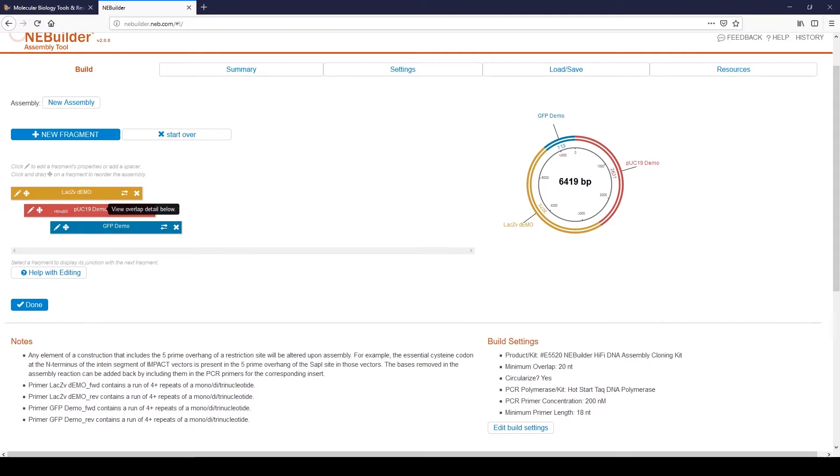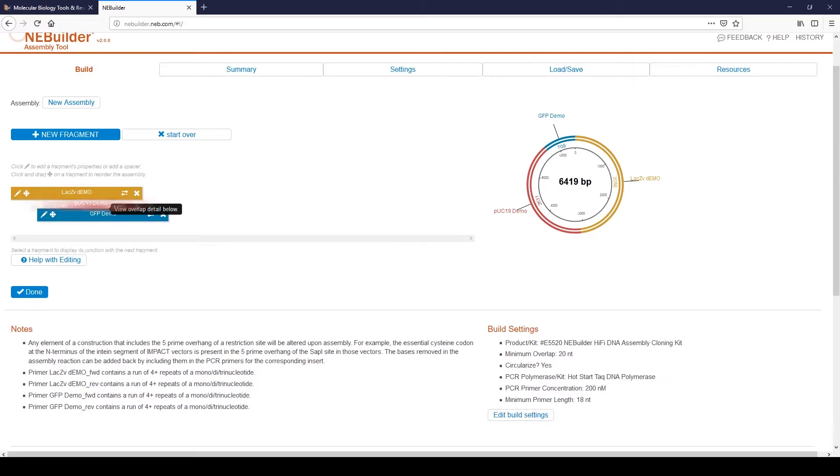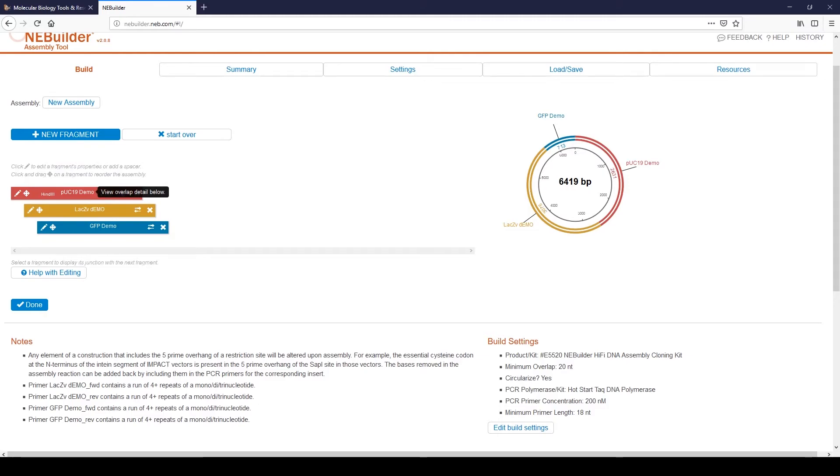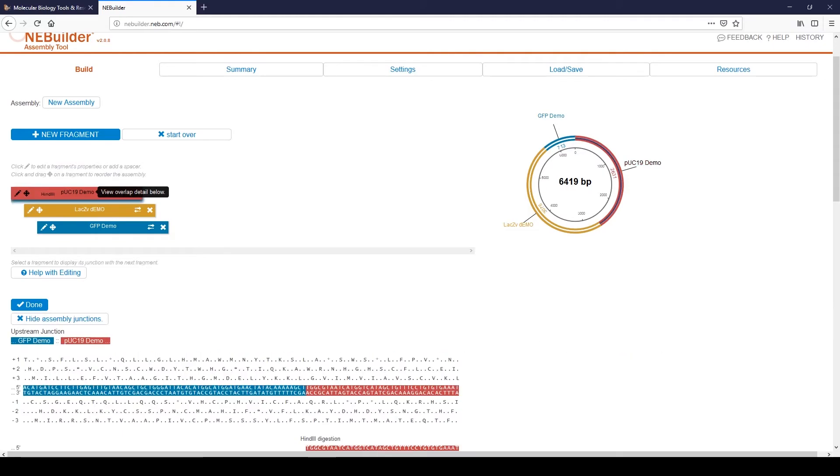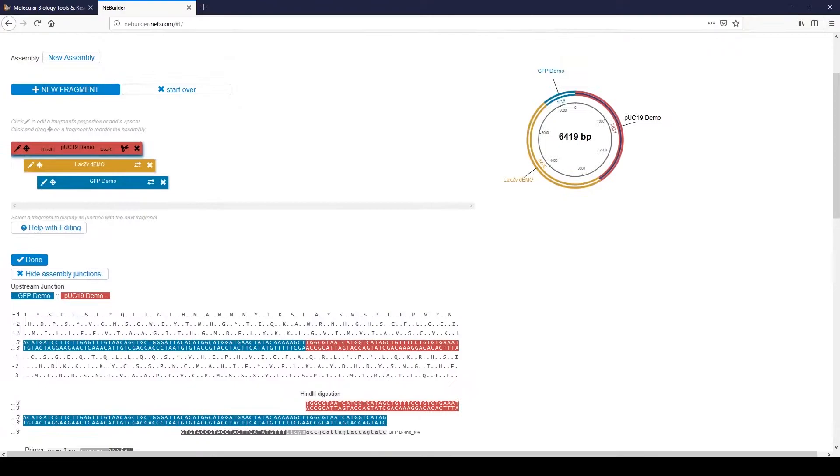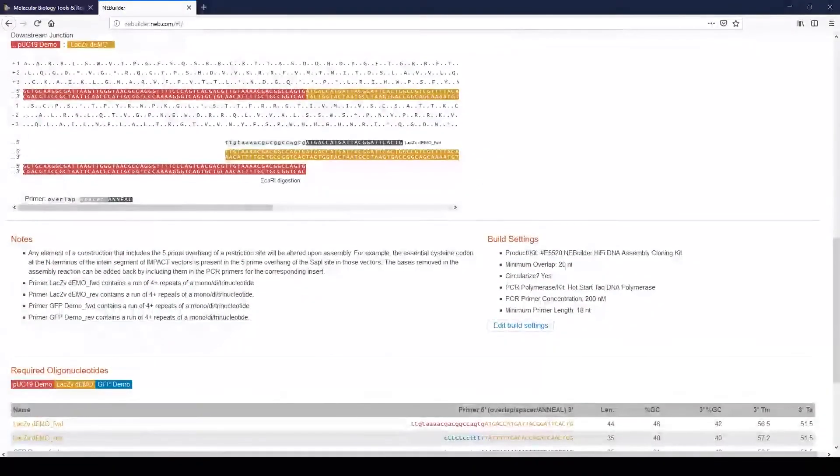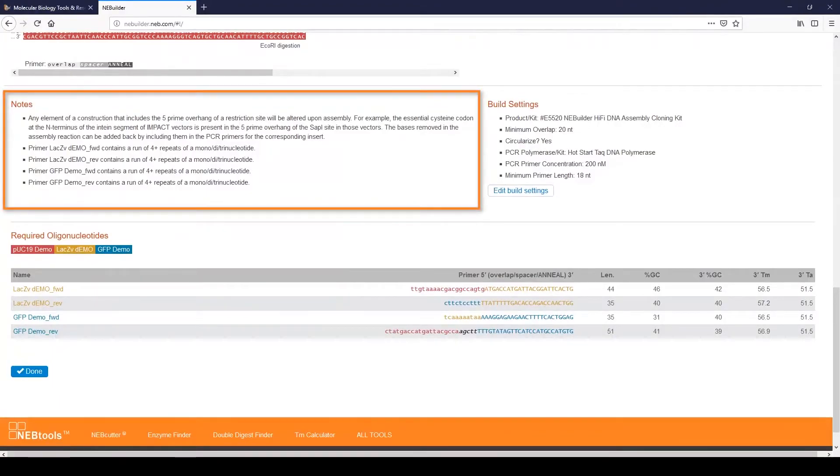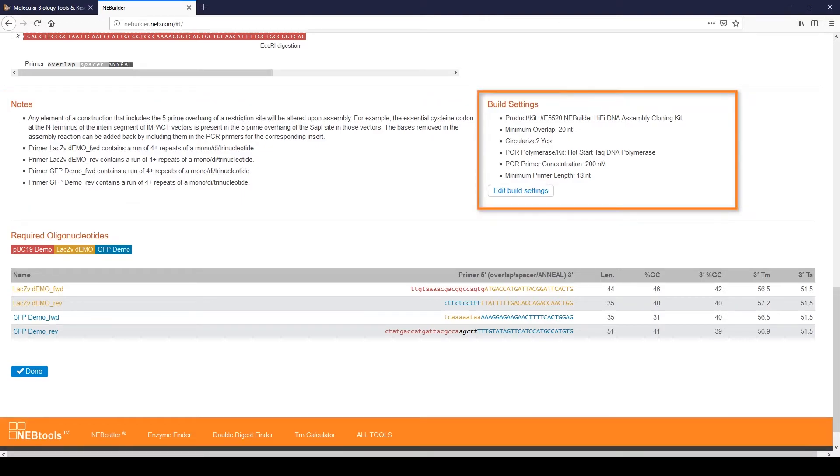Fragments can be rearranged by dragging and dropping the colored bars on the left into the preferred order. You can also delete fragments or edit them by using the functionalities icons shown in the colored bars. Click the bars themselves to view the sequence at the assembly junctions, primer sequences, and the amino acid sequence for all six reading frames. The Notes section provides information about the characteristics of the primers. The Build Settings shows the default settings used to generate the primers. Use this to change the assembly product, minimum overlap size, or polymerase used for PCR.